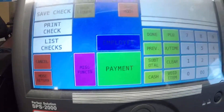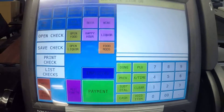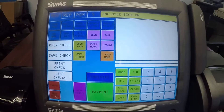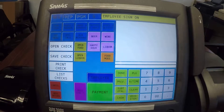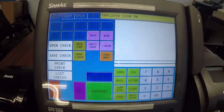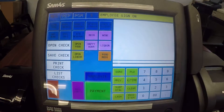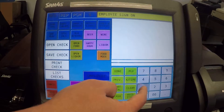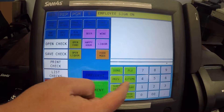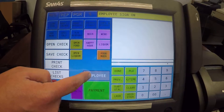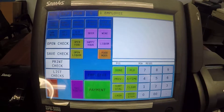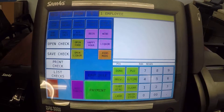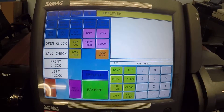In this video we're going to show you how to send special instructions to the kitchen printer. First thing we're going to do is go ahead and sign in. We're using our default number one employee and I'm going to go ahead and open up a guest check.